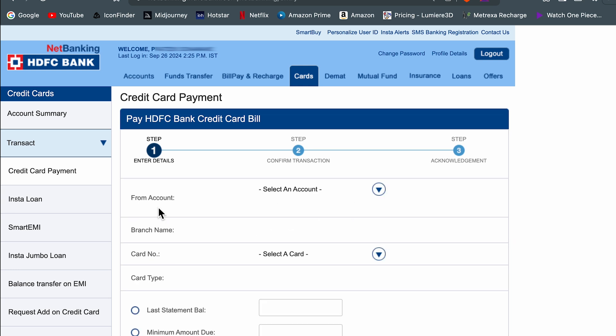Next option is to select the account from which you want to do the payment. Select this drop down and then select your bank account number.